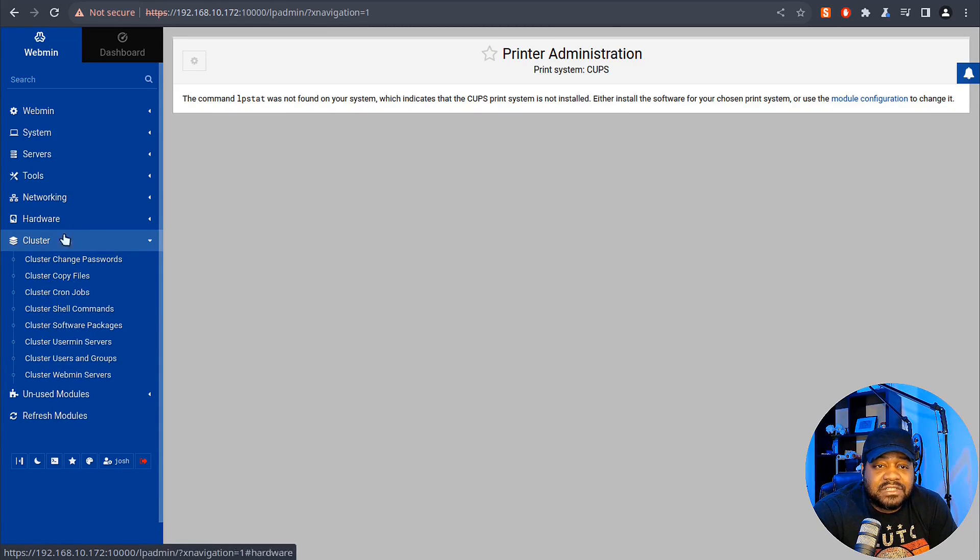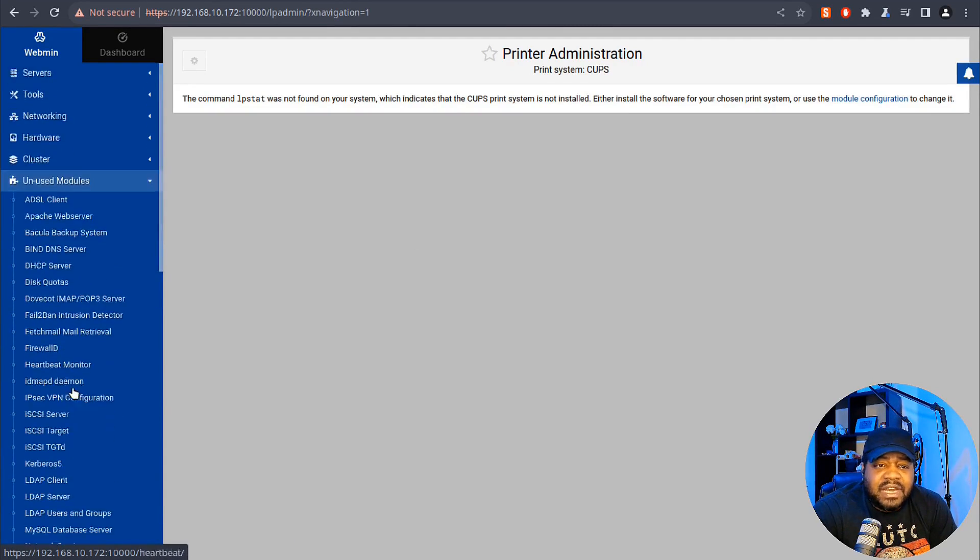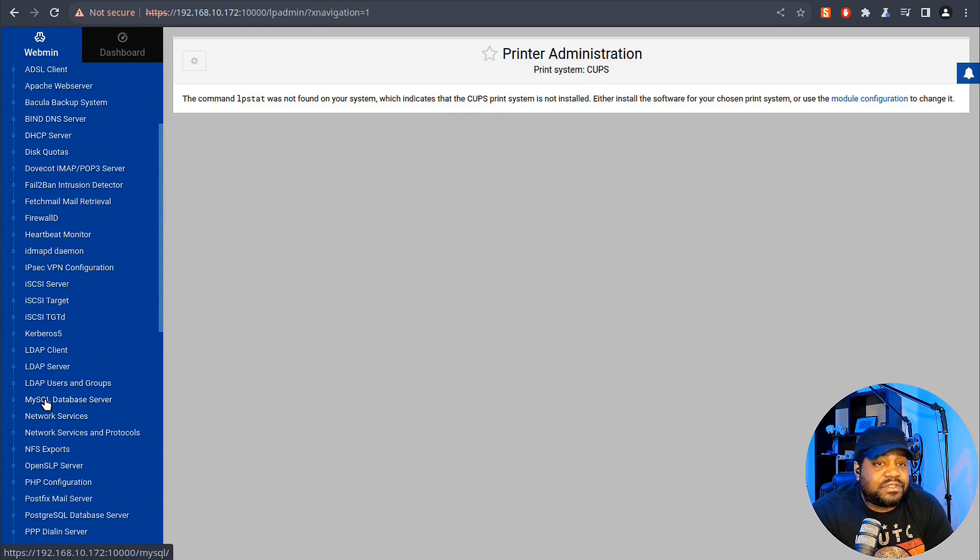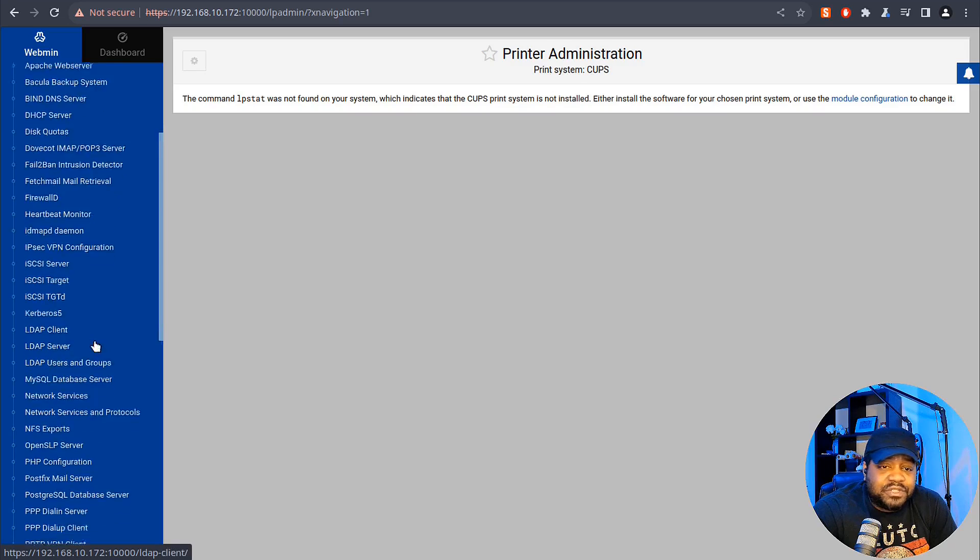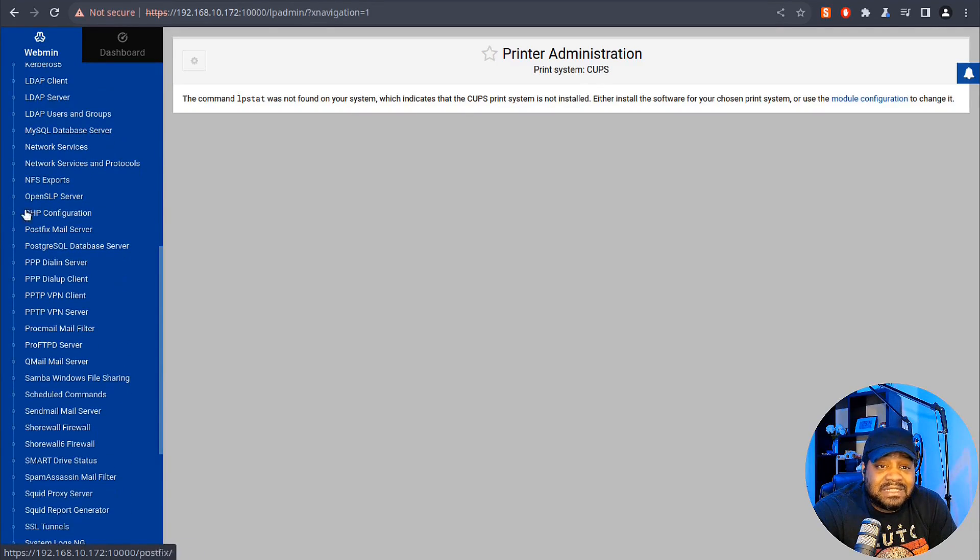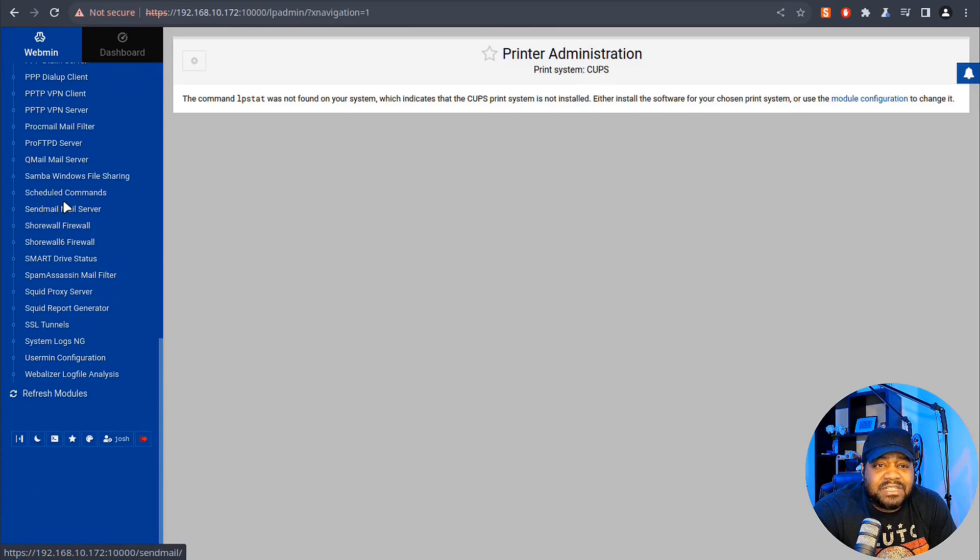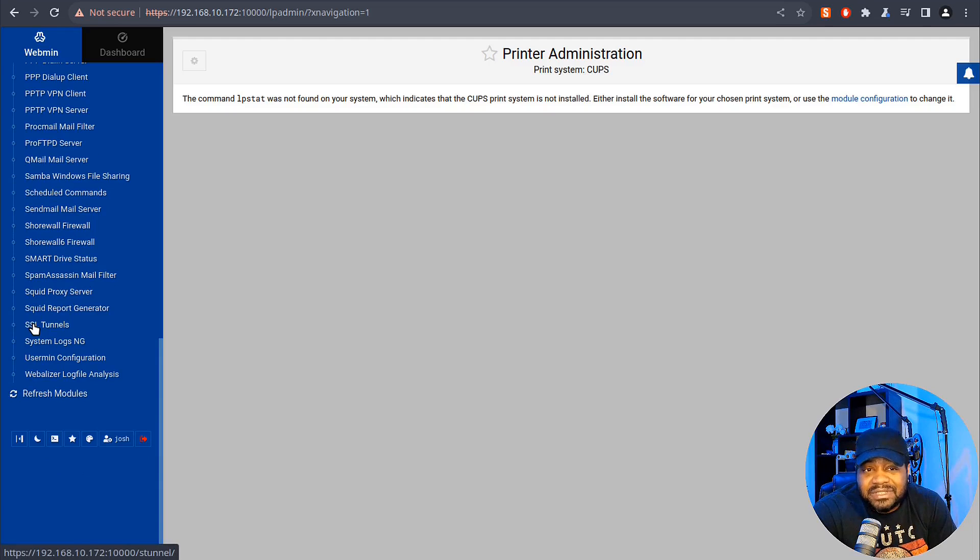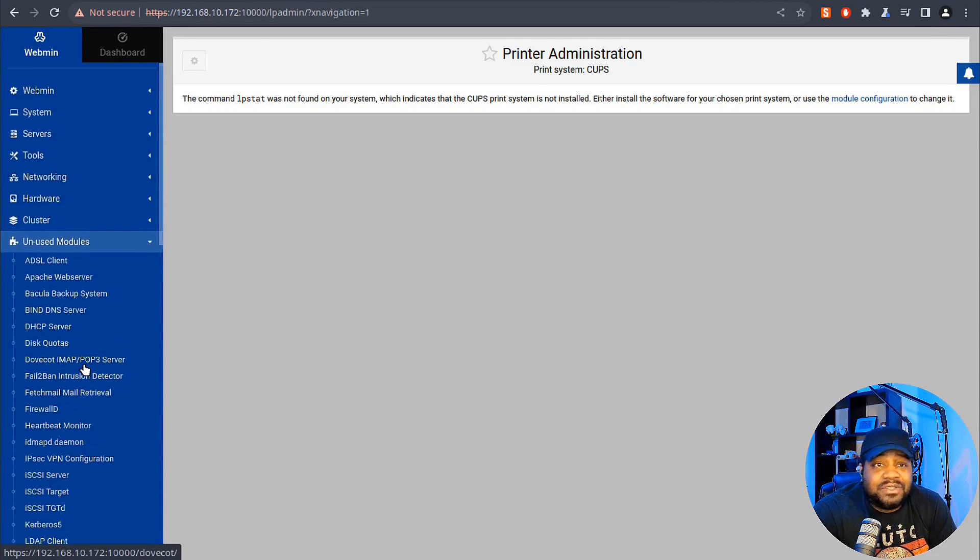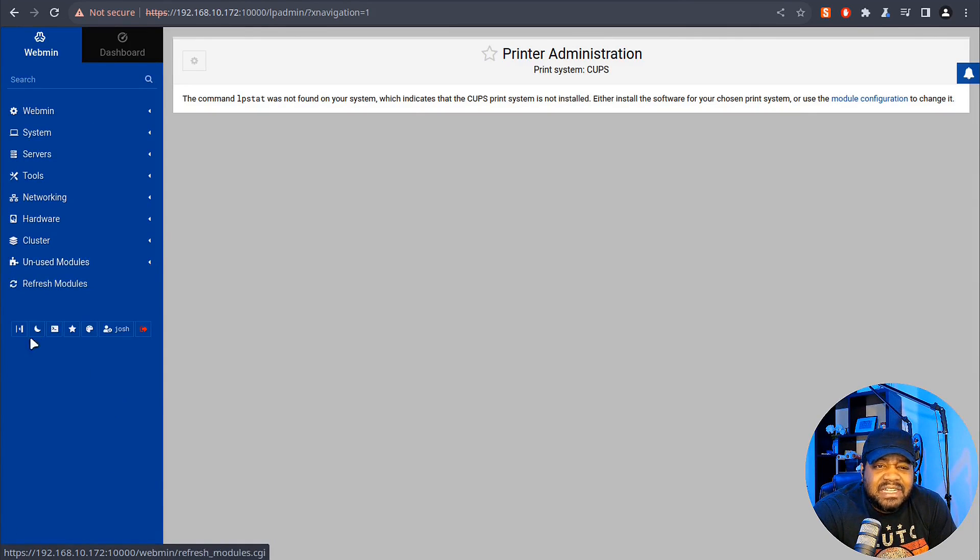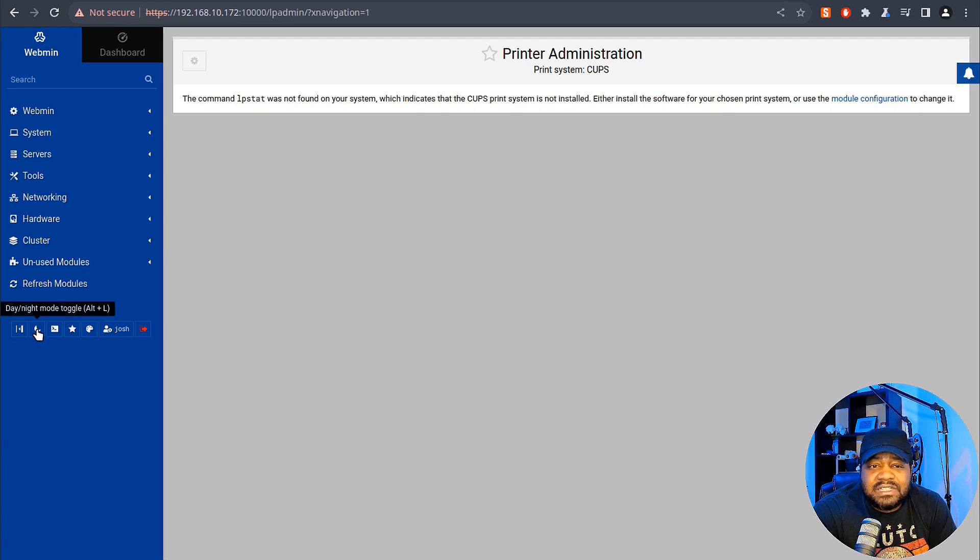Under Cluster you can check out all your cluster settings. Then this is what I was talking about - kind of important - your modules. You've got a whole bunch of modules in here for whatever services you're running on the server. You've got Kerberos 5 server, LDAP client server or client, LDAP users and groups, MySQL databases. Like I said, once you install services you can add these modules and they can monitor all that stuff. If you've got a Squid proxy server setup, SSL tunnels - man, it's just so much stuff you can do on Webmin. To me it's similar to Cockpit, but I think this has a little bit more detail for us.